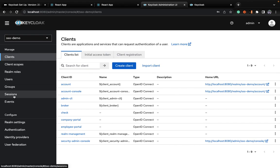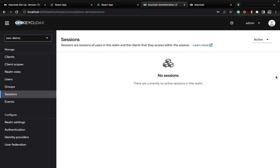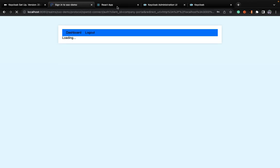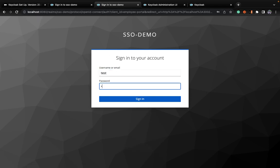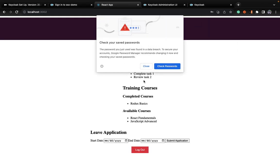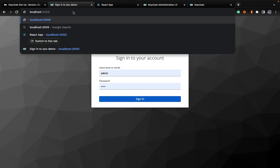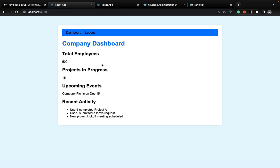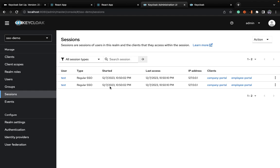Now you can move on to the sessions part of it as well. In SSO demo, you can see that test user is logged in using two clients — test user is logged in into company portal as well as employee portal. If I try to log out from here, as you can see it's logged out. And if I try to log in again — it's great! I love doing it again and again. Now check out the sessions. Voila!